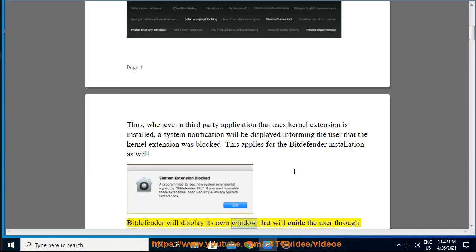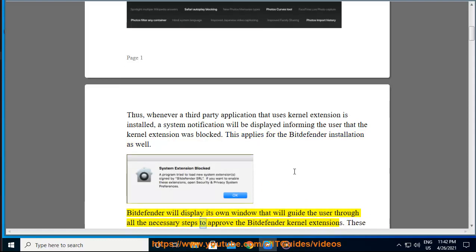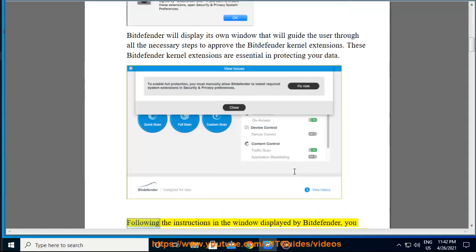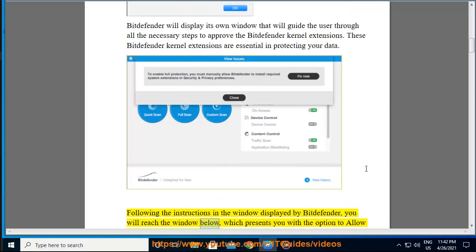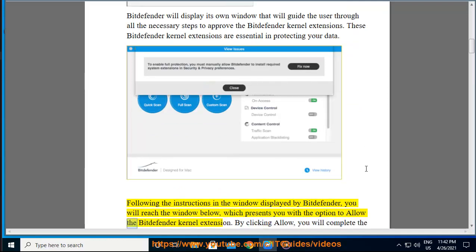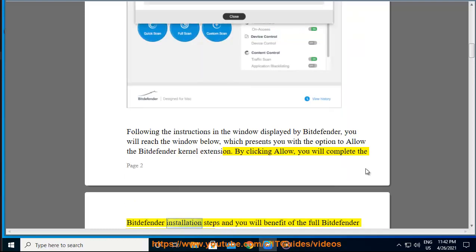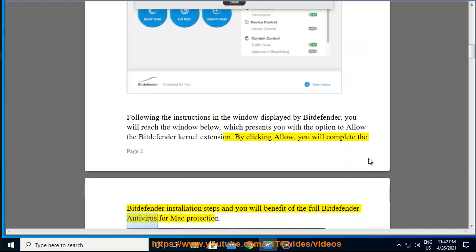Bitdefender will display its own window that will guide the user through all the necessary steps to approve the Bitdefender kernel extensions. These Bitdefender kernel extensions are essential in protecting your data. Following the instructions in the window displayed by Bitdefender, you will reach the window below, which presents you with the option to allow the Bitdefender kernel extension. By clicking Allow, you will complete the Bitdefender installation steps and benefit from full Bitdefender Antivirus for Mac protection.